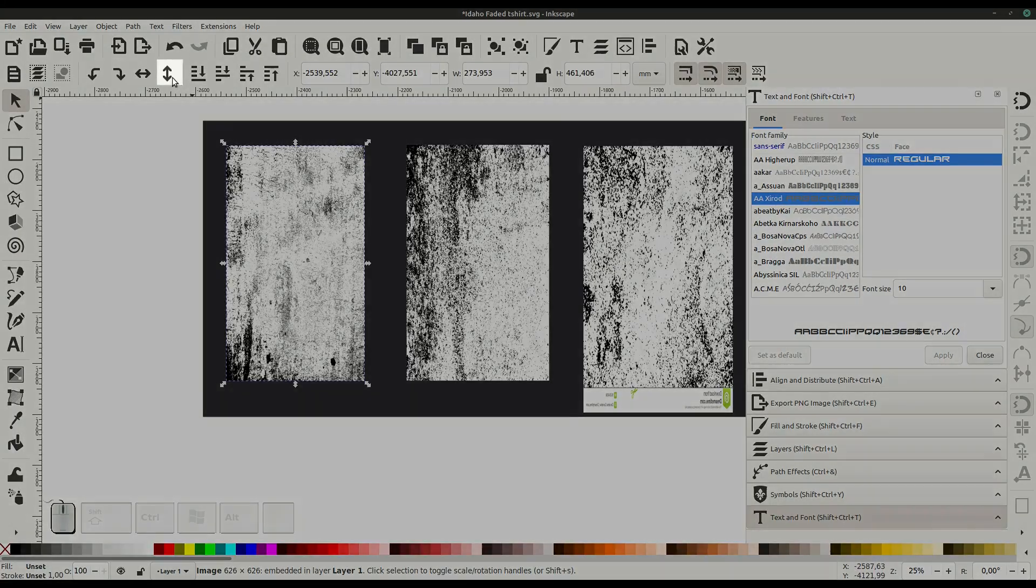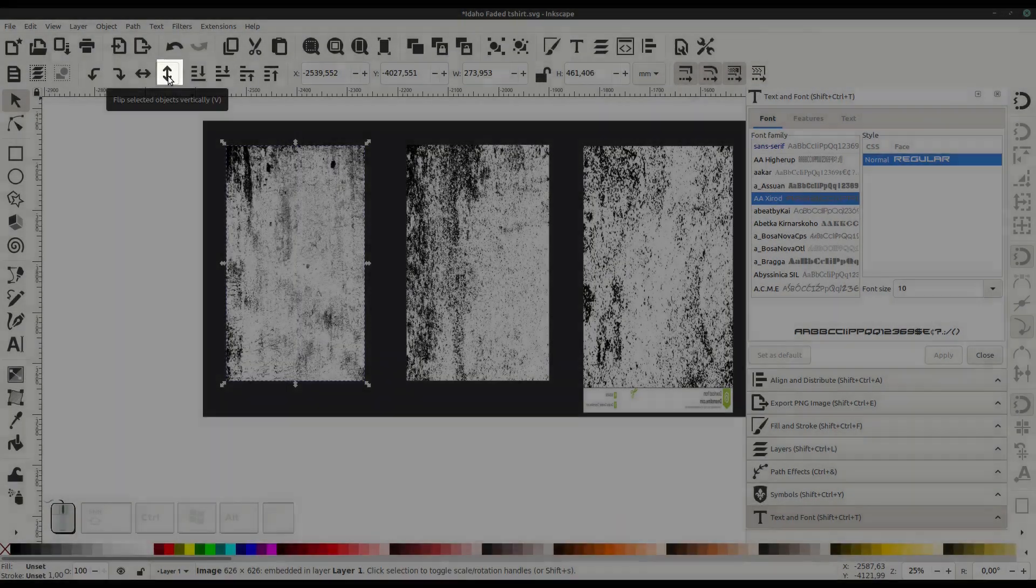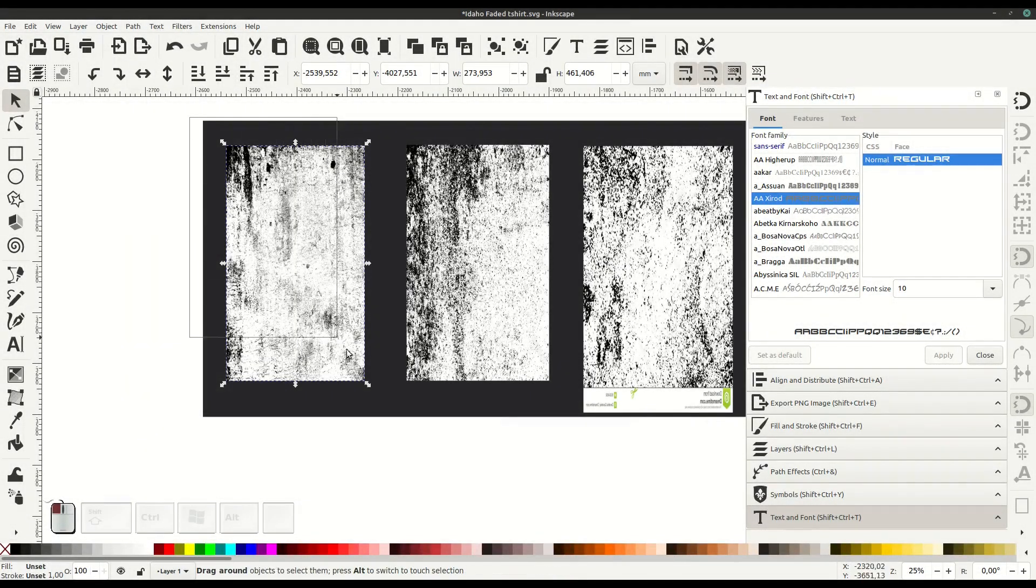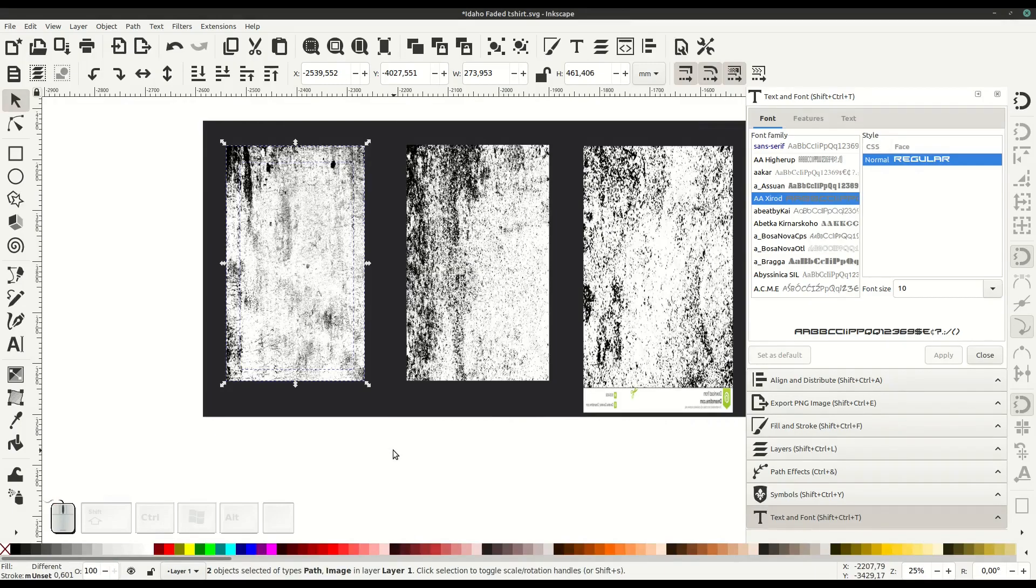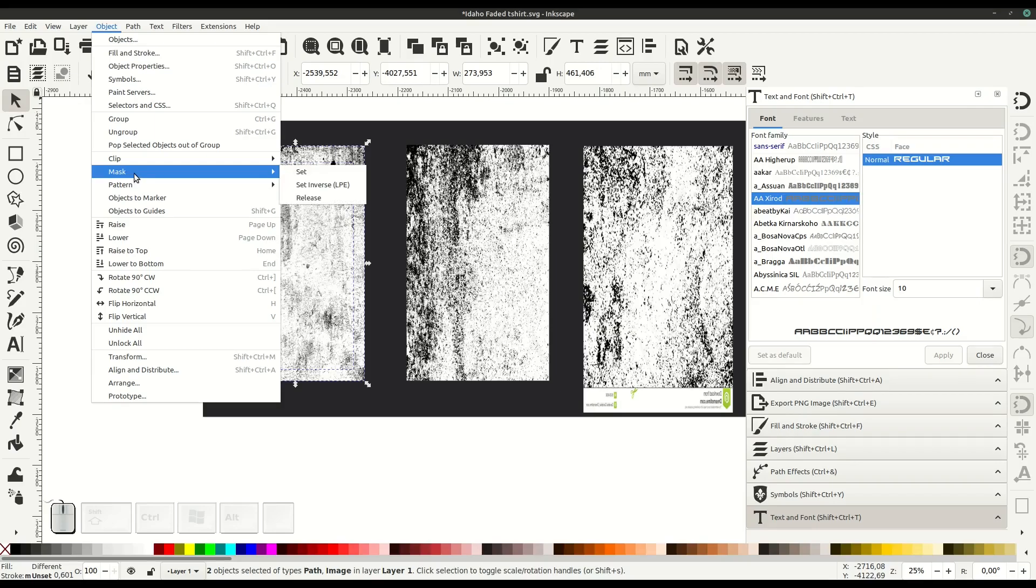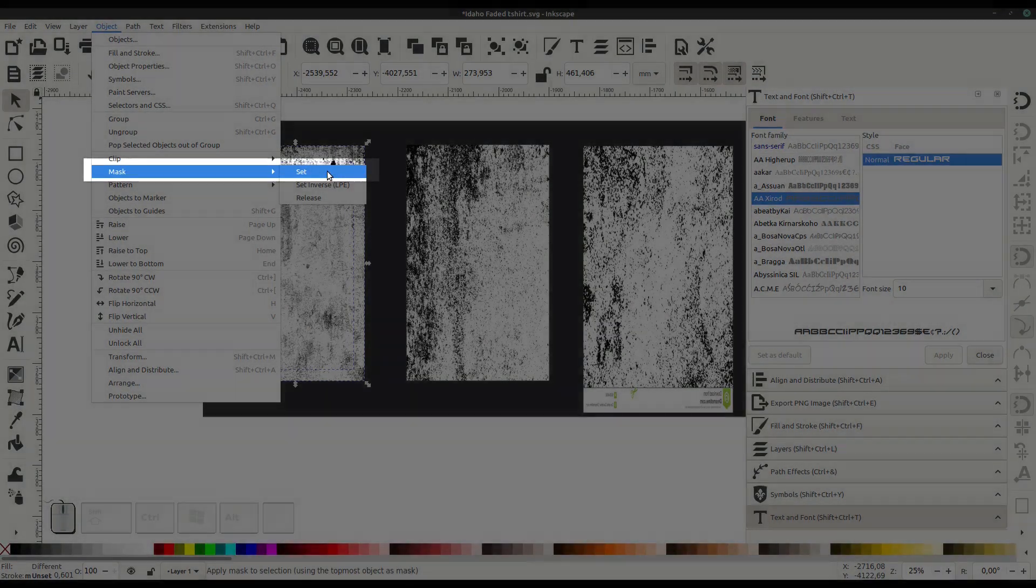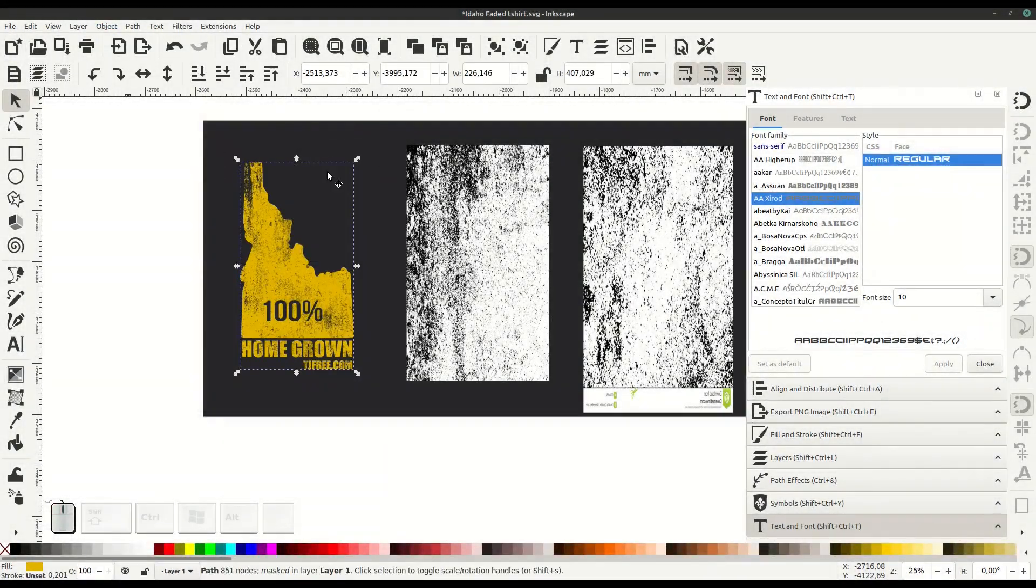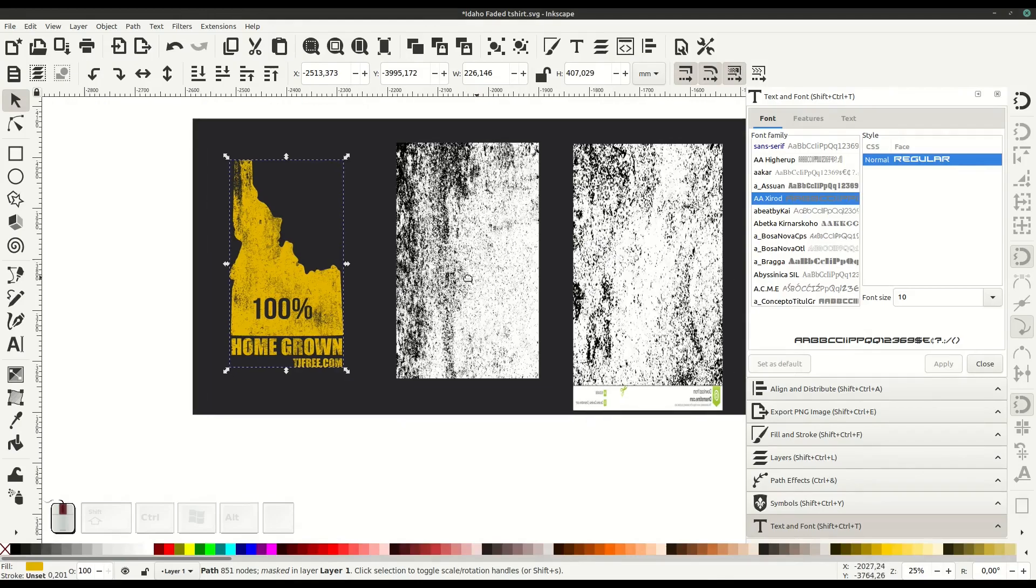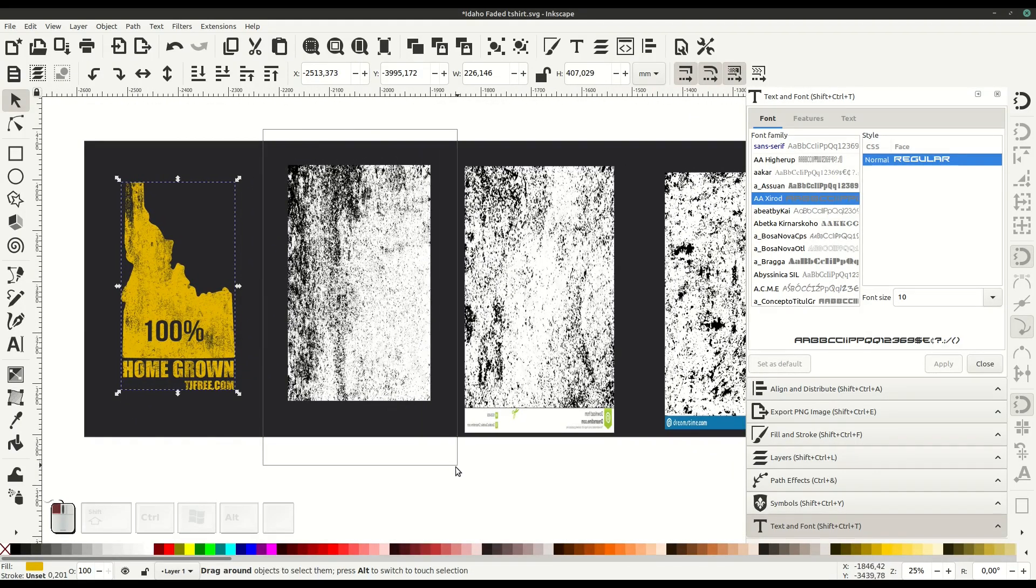We can flip this grunge effect real quick so it has a different placement, then left-click and drag to select everything. Select the path underneath and the PNG grunge effect, go to Object, Mask, Set, and that will apply this mask over the vector.